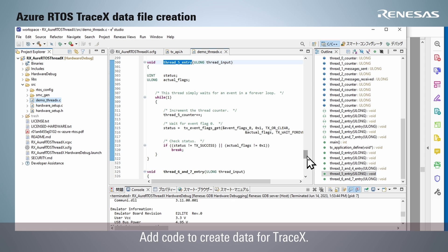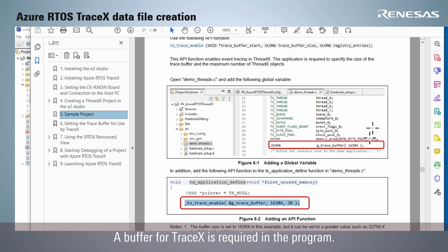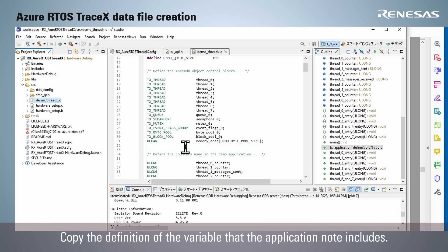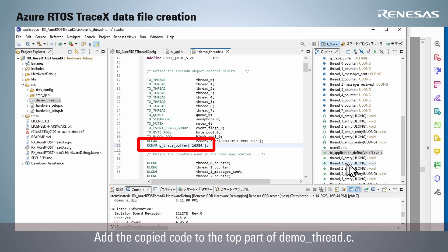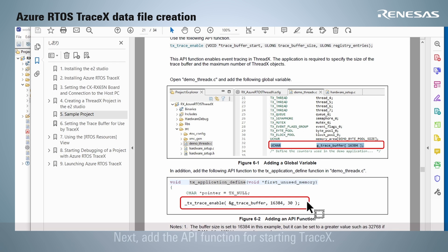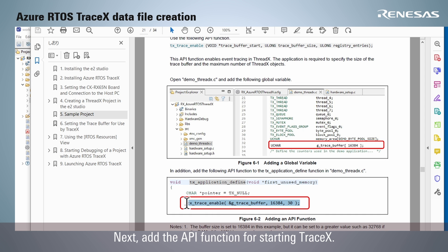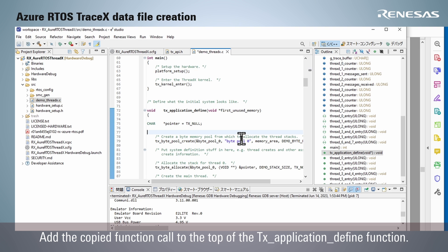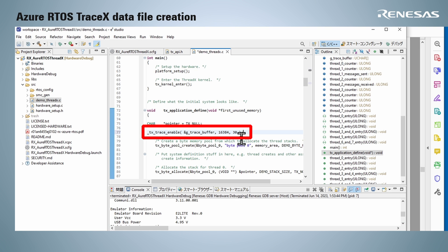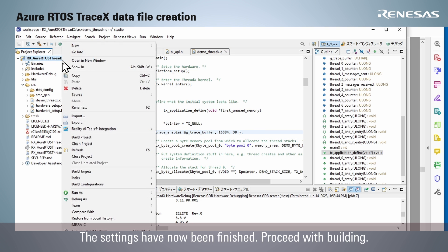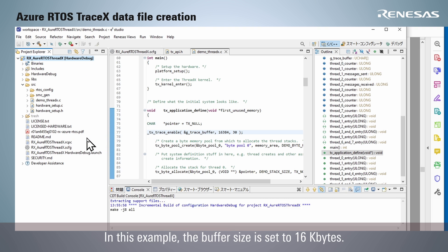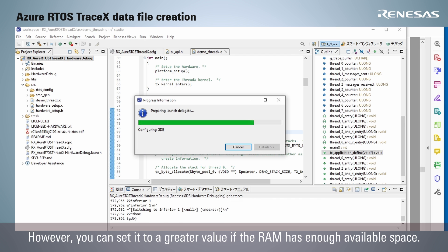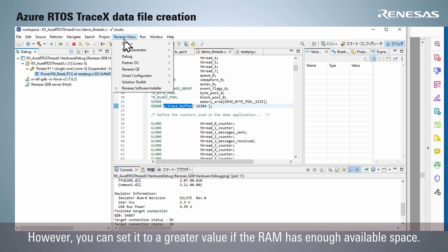Add code to create data for TraceX. A buffer for TraceX is required in the program. Copy the definition of the variable that the application note includes and add the copied code to the top part of demo_thread.c. Next, add the API function for starting TraceX. Add the copied function call to the top of the tx_application_define function. The settings are now finished — proceed with building. In this example, the buffer size is set to 16 bytes, but you can set it to a greater value if the RAM has enough available space.